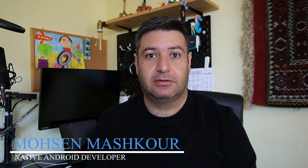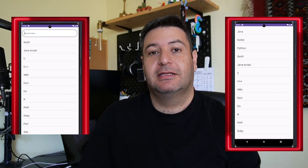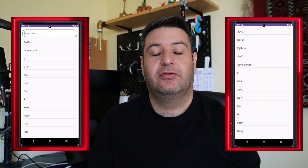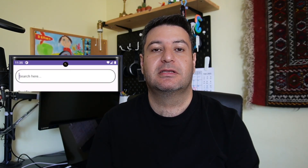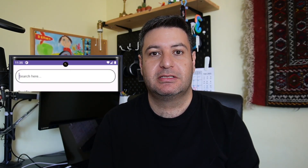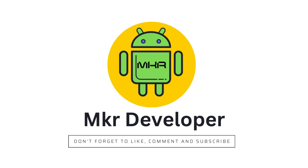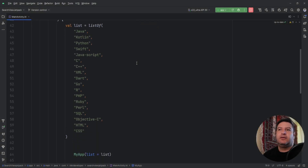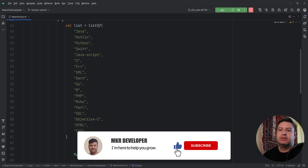Hello my friends and welcome back to a new video. In this video I'm going to show you how to turn this into this — we are going to create a search view and implement it inside our application to search in the items of a lazy column.